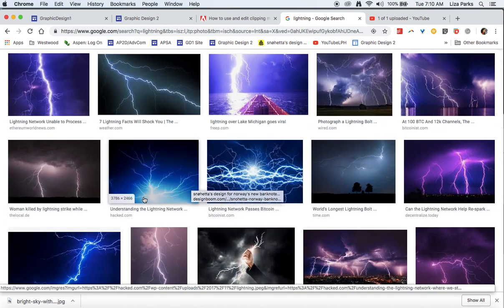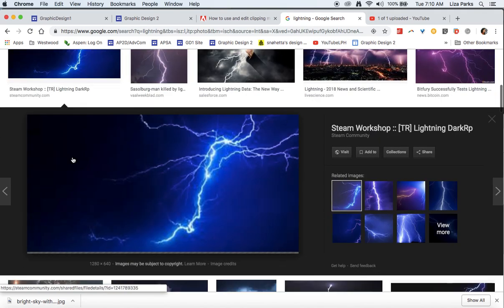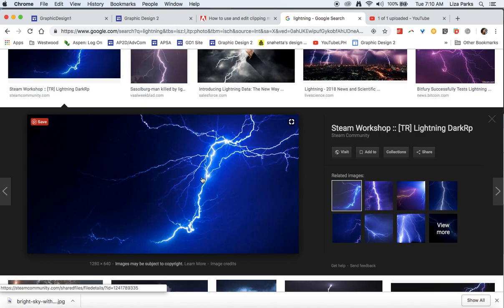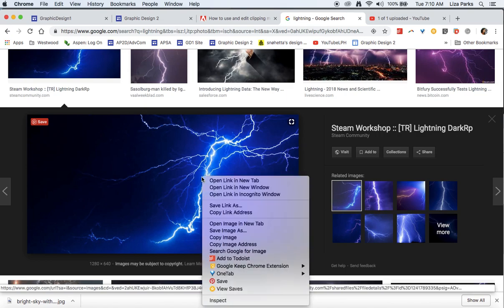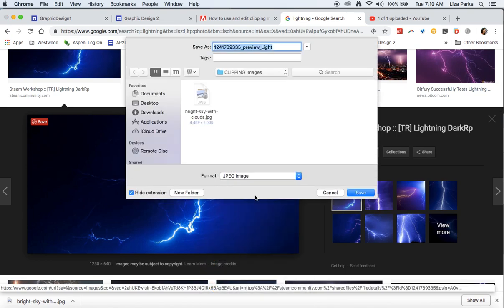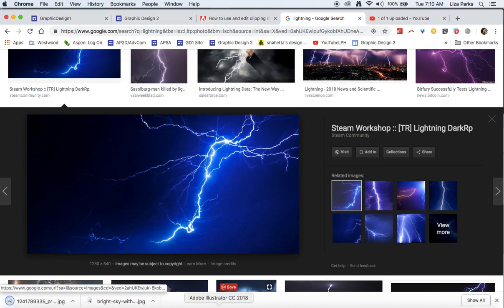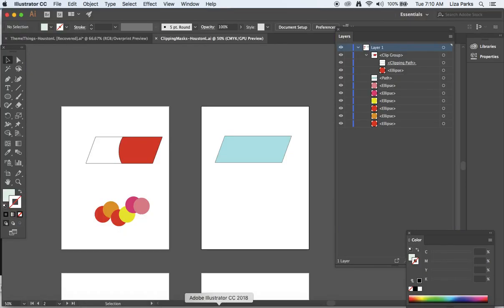And love it, control click, save image as, perfect. Now I'm going to hop back into Illustrator.